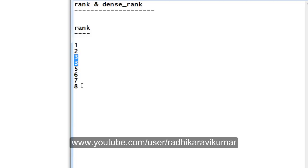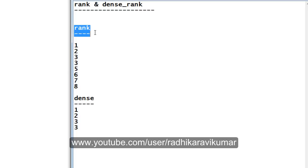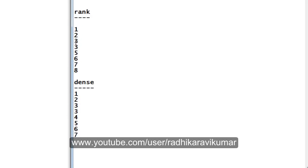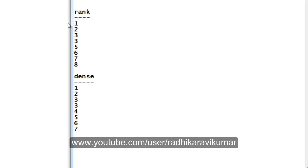Now coming to DENSE_RANK — what it does is: when one person gets third rank and another person also gets third rank, DENSE_RANK will not skip the rank as in the case of RANK. It will mention the fourth rank for the fifth person and continue. It does not miss the next subsequent rank in the case of a tie. When two persons get the same rank, the fourth rank is given to the fifth person, and the sixth person gets fifth rank, and so on.